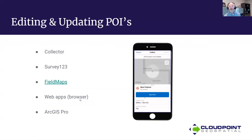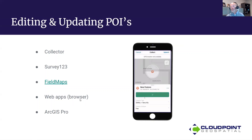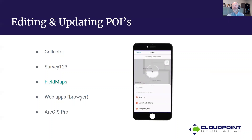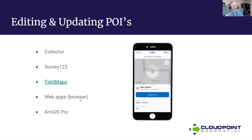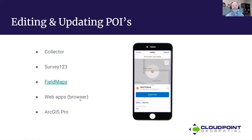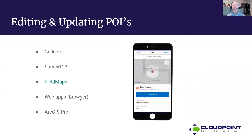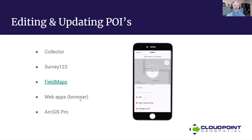For updating and editing POIs, there are several options to keep them current. Collector for ArcGIS is a great tool for mobile devices to update points of interest. Survey123 is another, being very form-centric. Field Maps is Esri's newer native application combining Collector, Survey123, and Navigator — definitely a good resource to utilize. A web browser allows creation of web maps for easy editing and updating within the facility. ArcGIS Pro is needed for the ArcGIS Indoors scenario, where points of interest need to be published from Pro to be included in that system and solution.